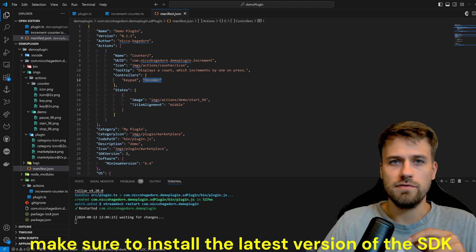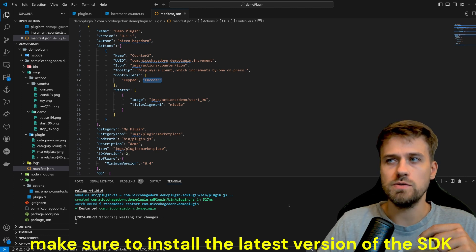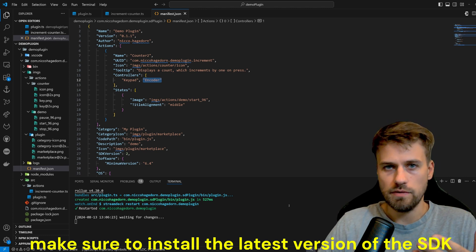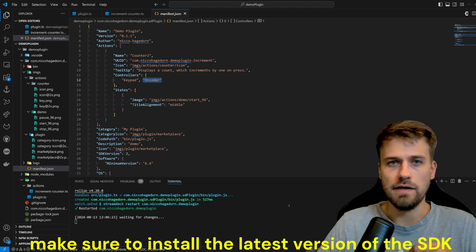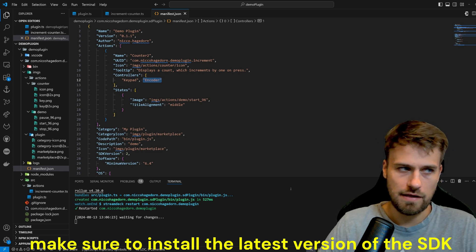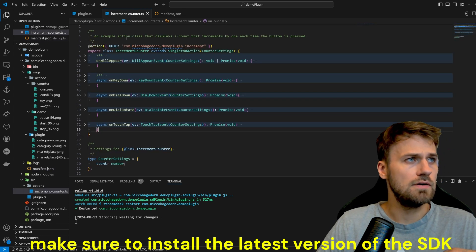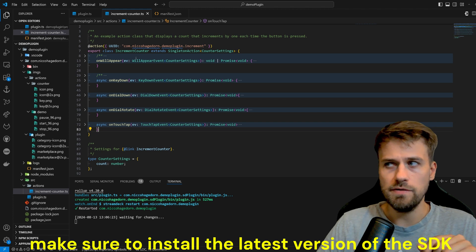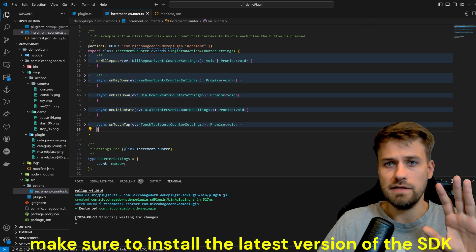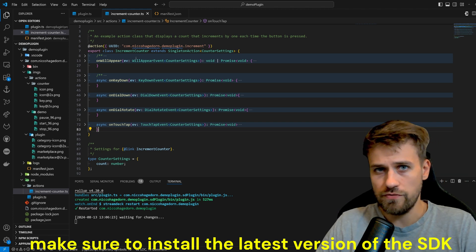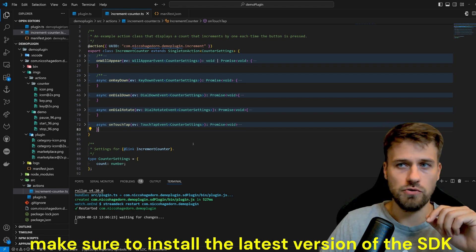Next up we have to look into what are the differences whenever we are using or handling a dial versus when we're handling a key. And for this I've already prepared the code a bit. But let's look into the theory first and then jump into the code.